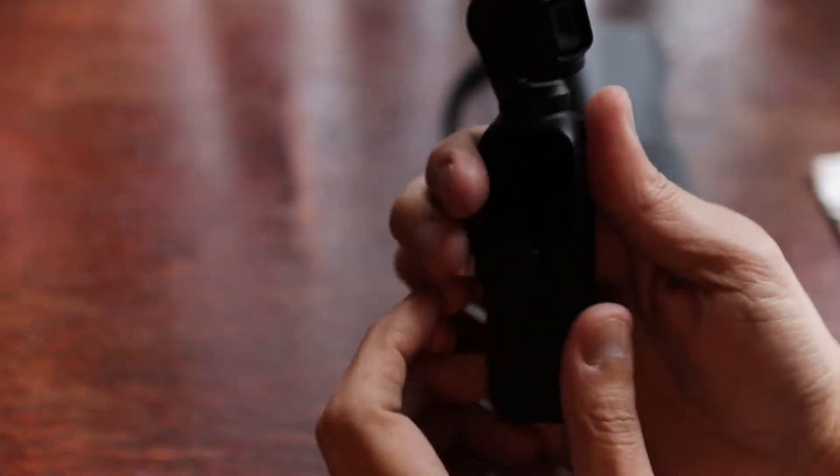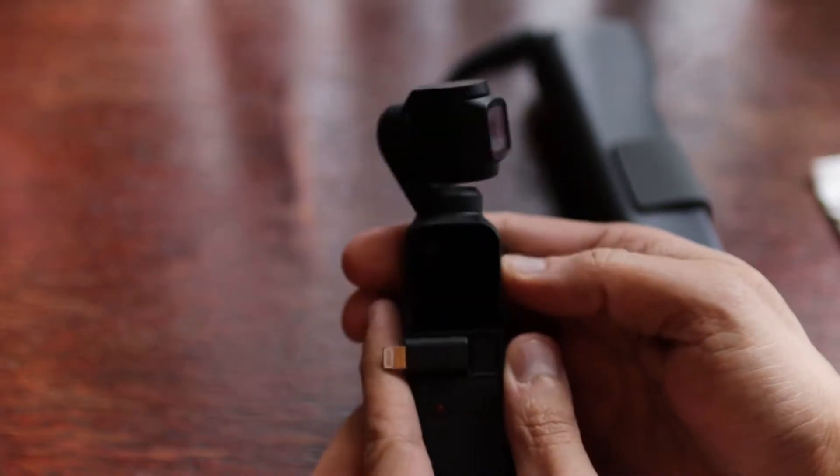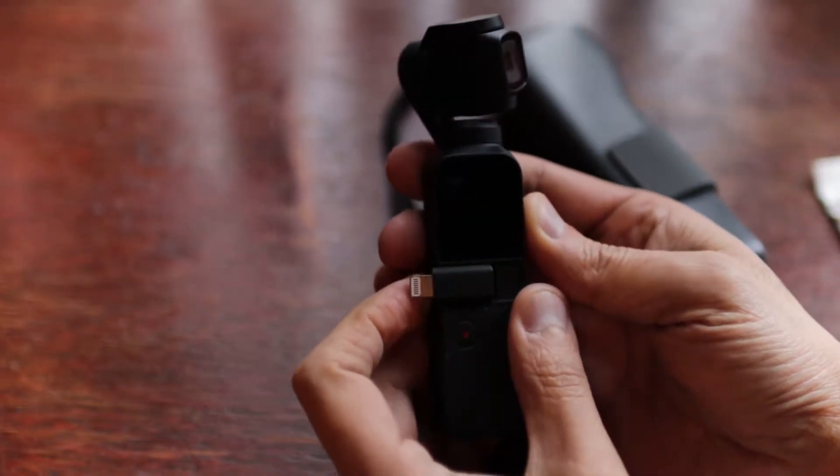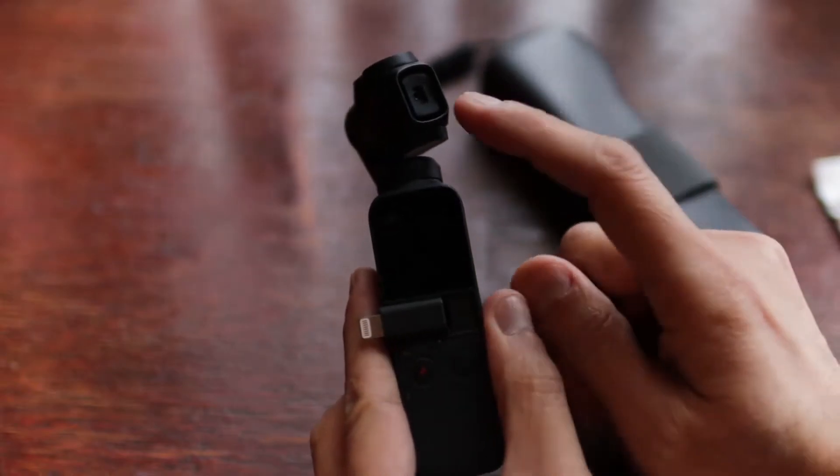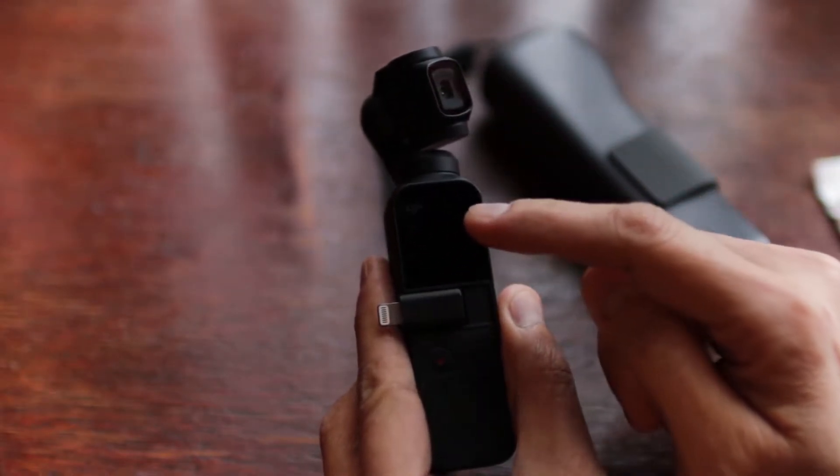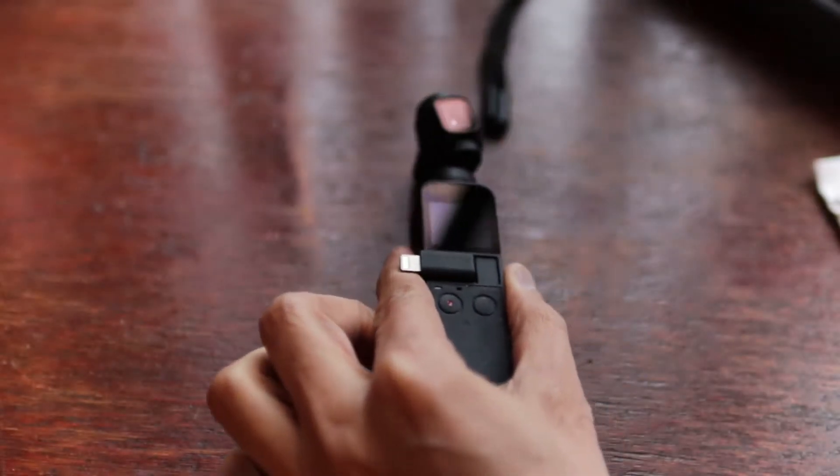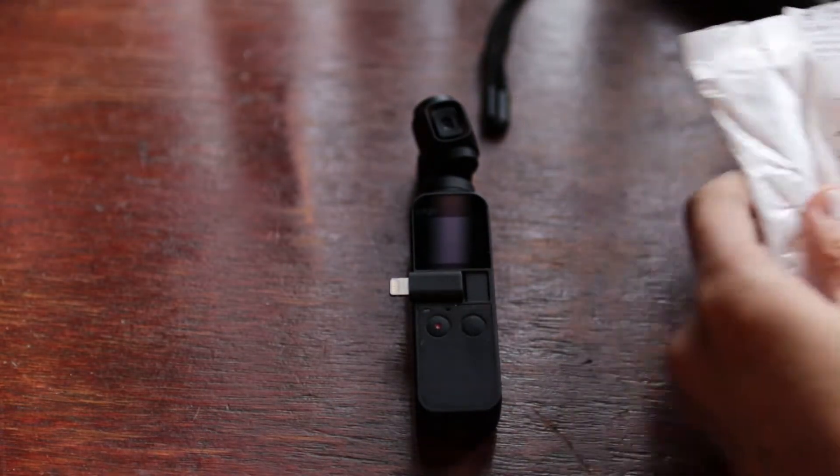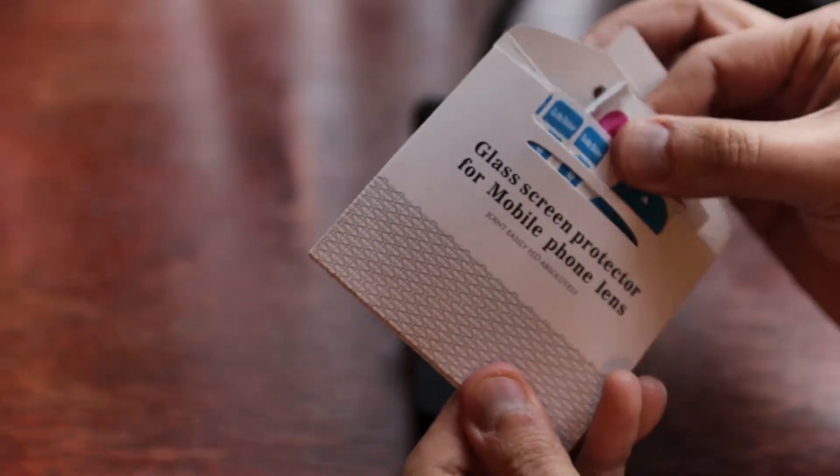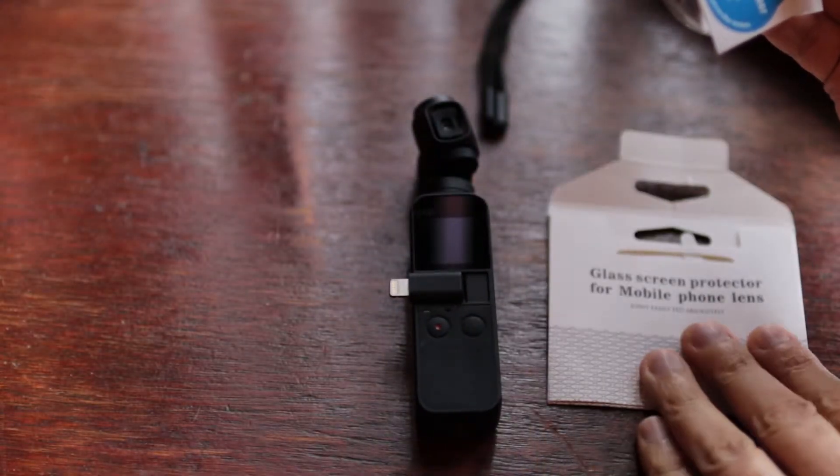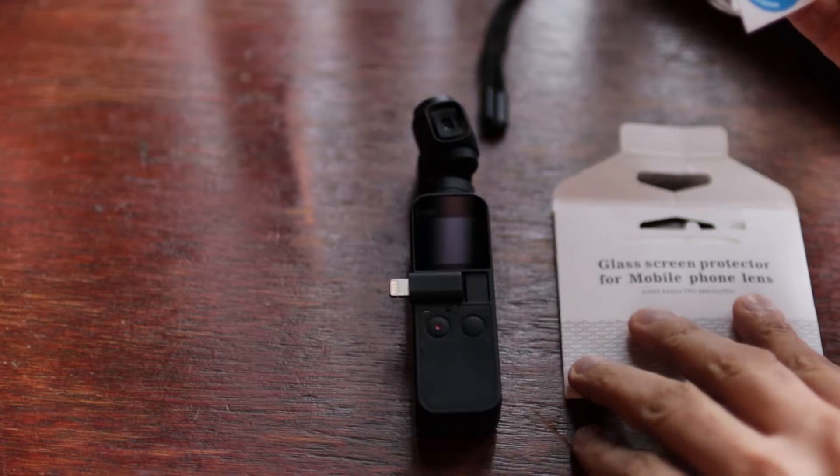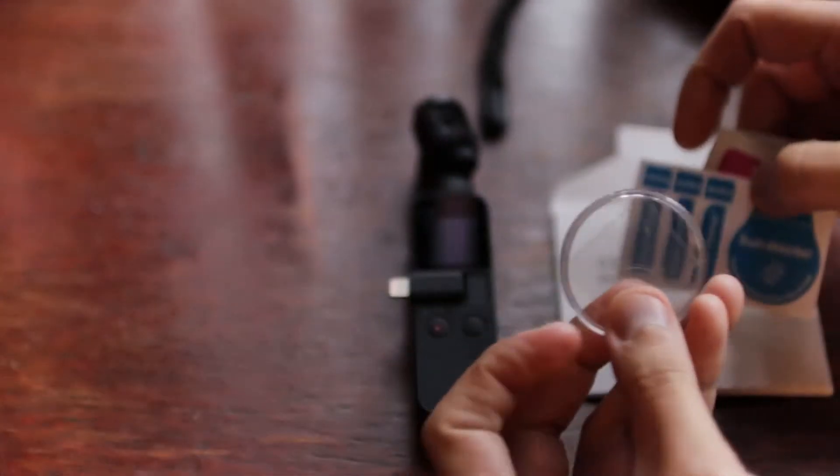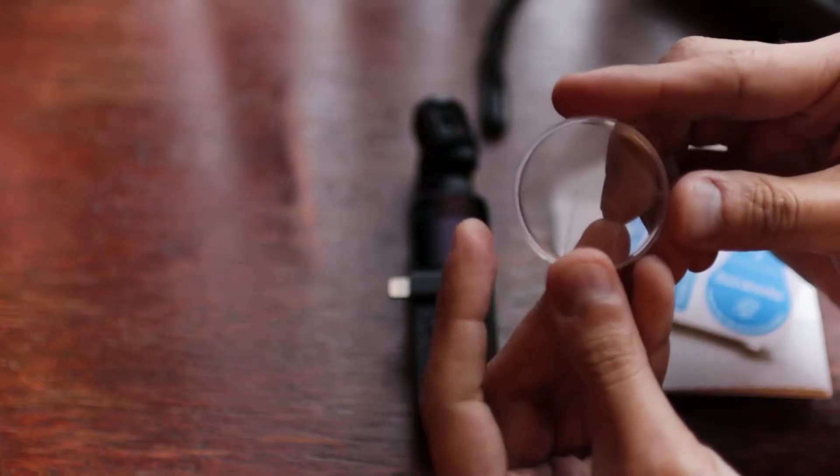So this is my DJI Osmo Pocket and there are two things I was looking to protect: the lens and the touch screen. So what I did was I ordered something from the internet and I thought that it would be useful to make this video and to show you guys. So this is the glass screen protector. It says for mobile phone lens but actually it's for the DJI Osmo Pocket.